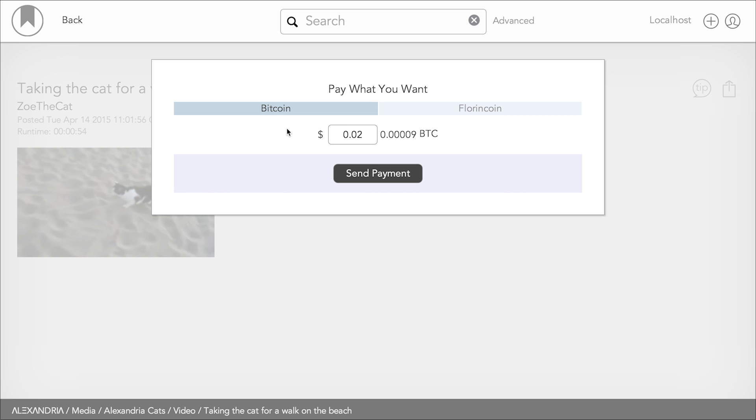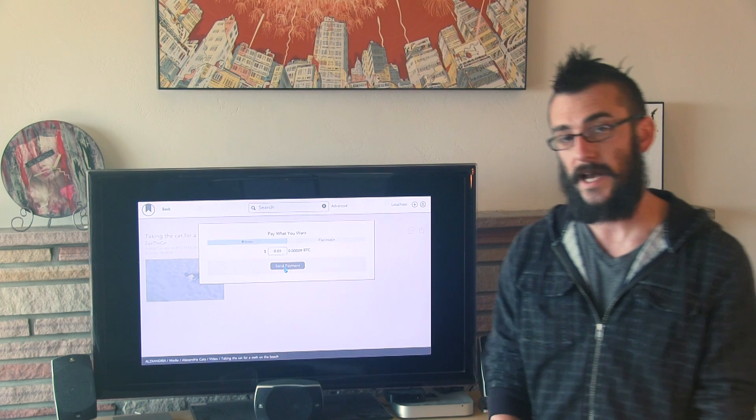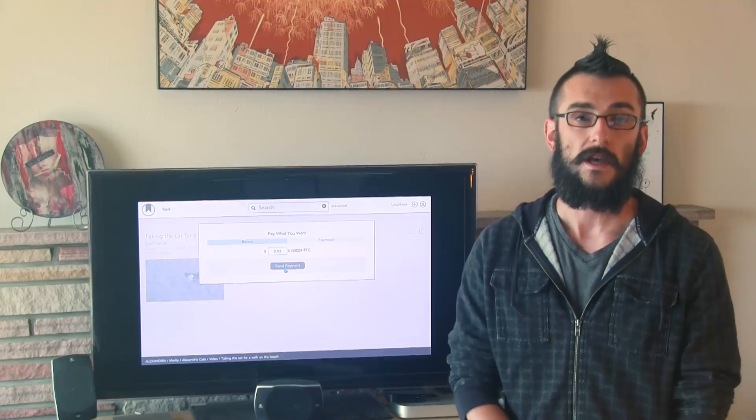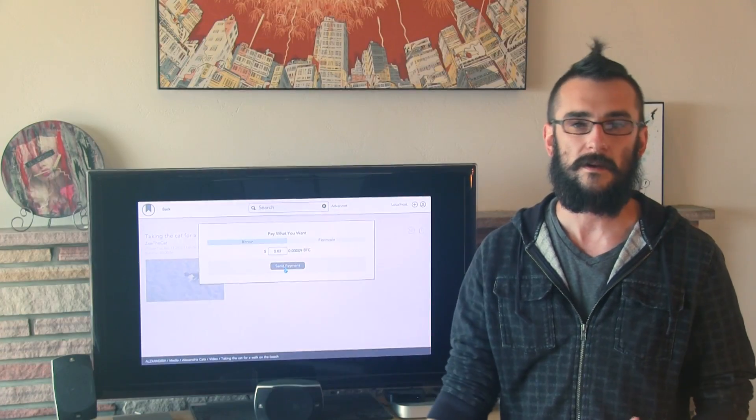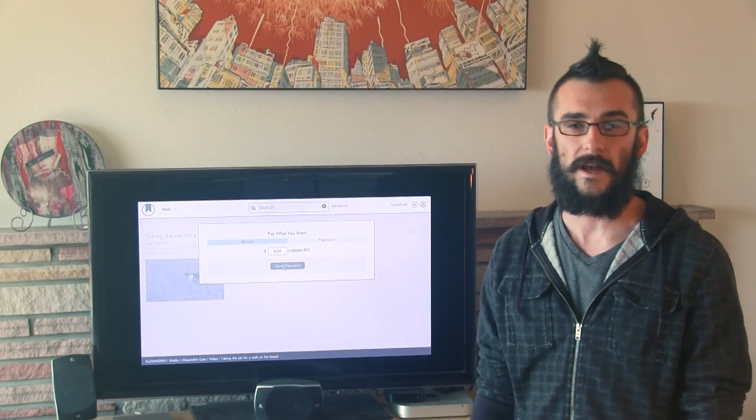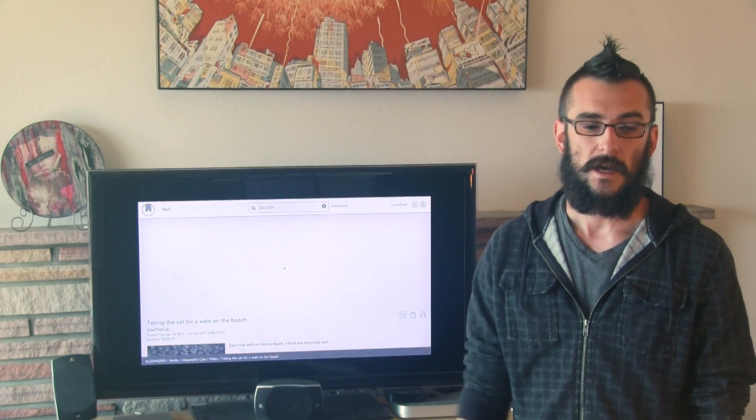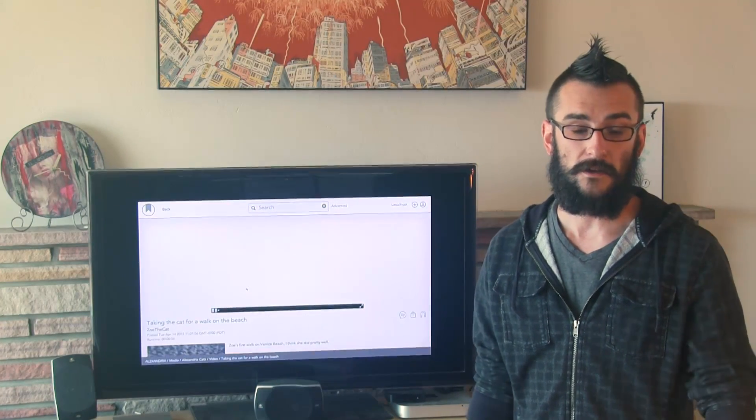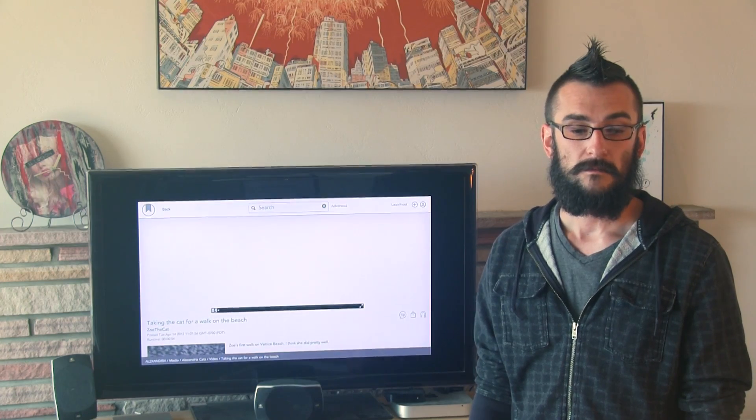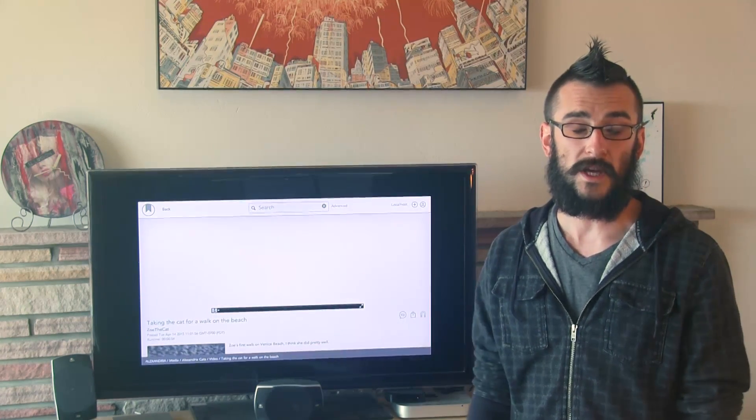Loads up a piece of media with the pay-what-you-want wall that he had set up. I can pay in Bitcoin or Florin Point. I suggest it costs two cents. That's fine. Go ahead and send that transaction, and once it happens, then the media will be embedded within Alexandria, and it'll start playing this video pretty quickly. So, there it goes.